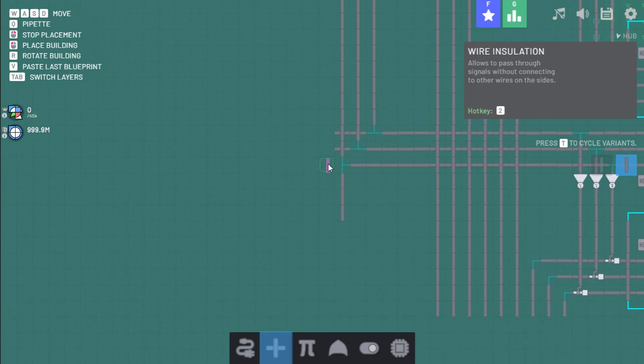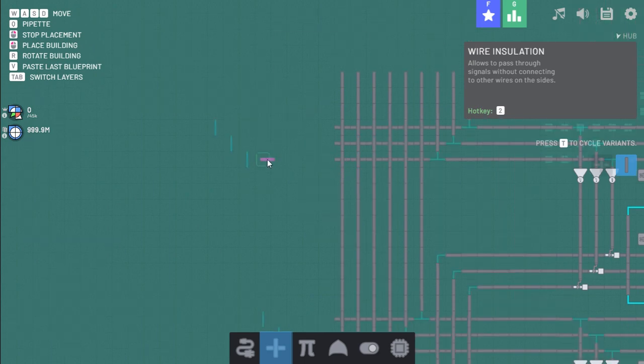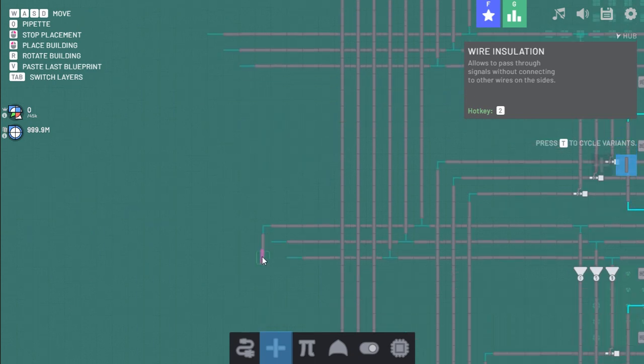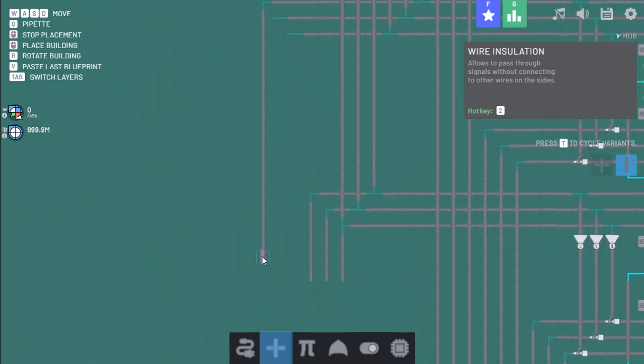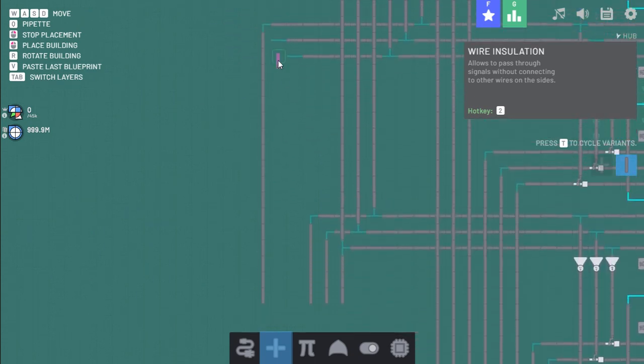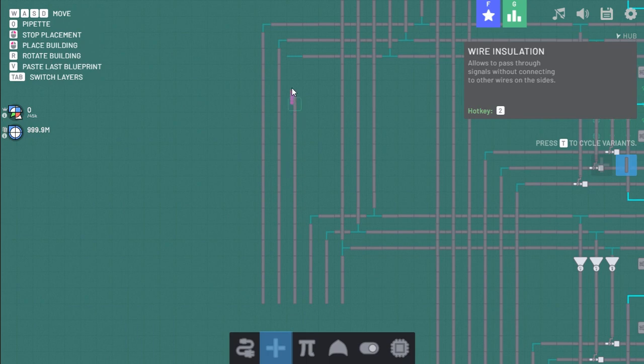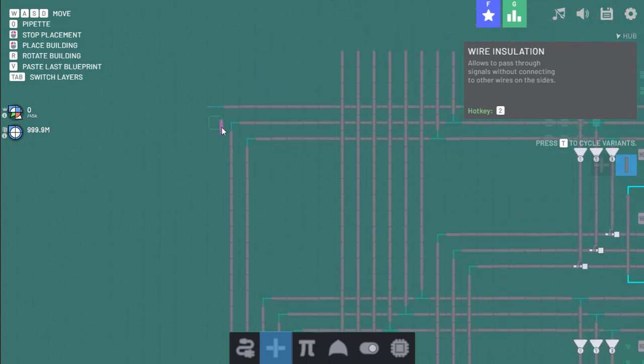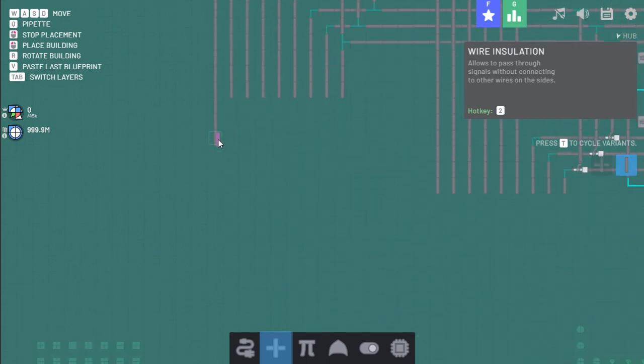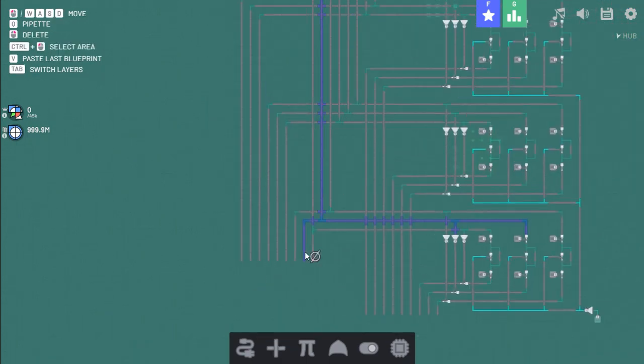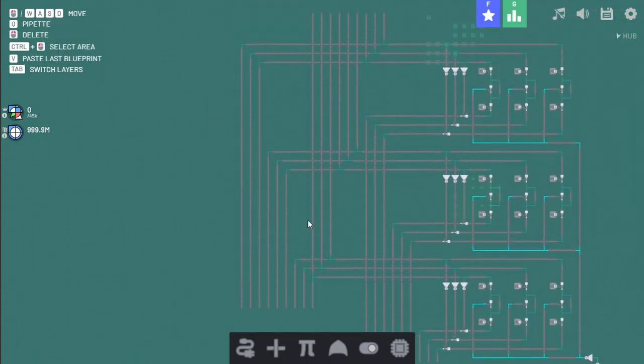Now I just have to wire this down. Oh god, this is going to be a spaghetti mess. I already know it. Alright, so we have this output line.